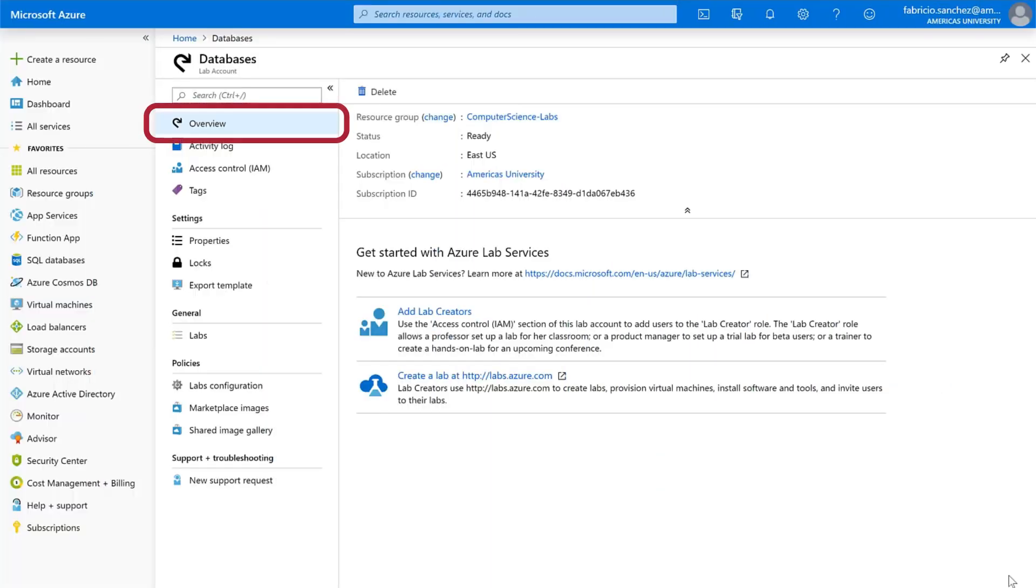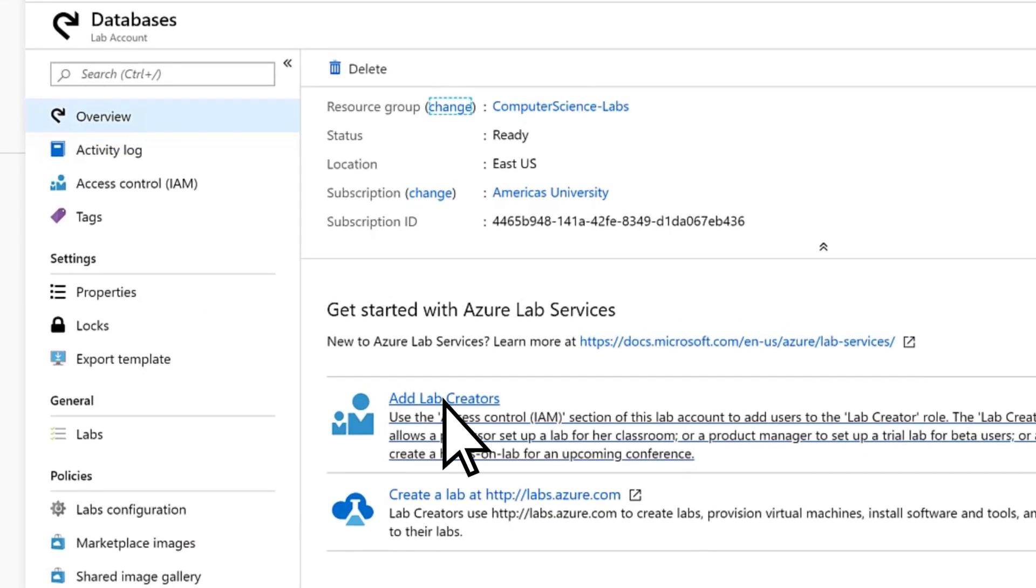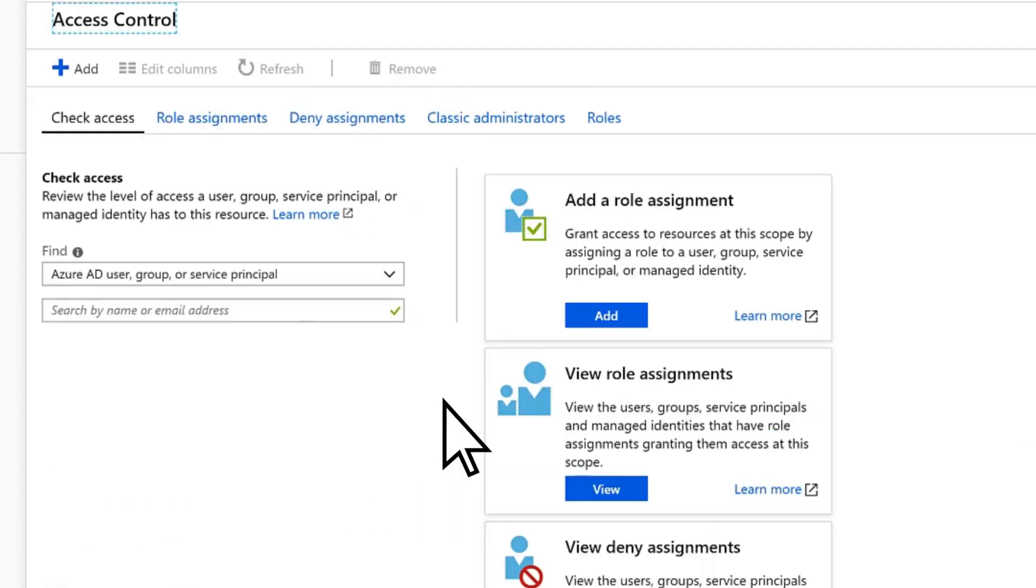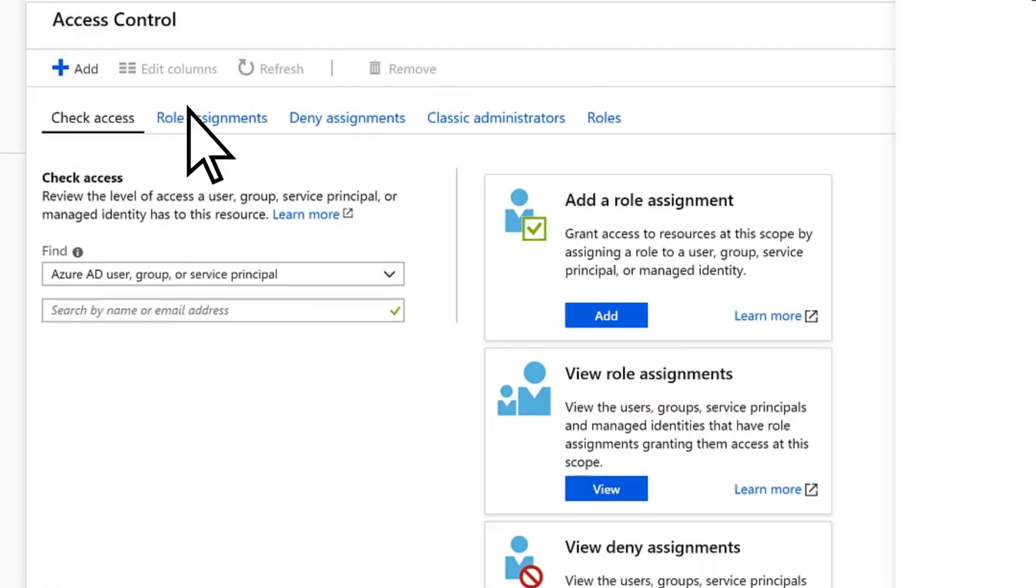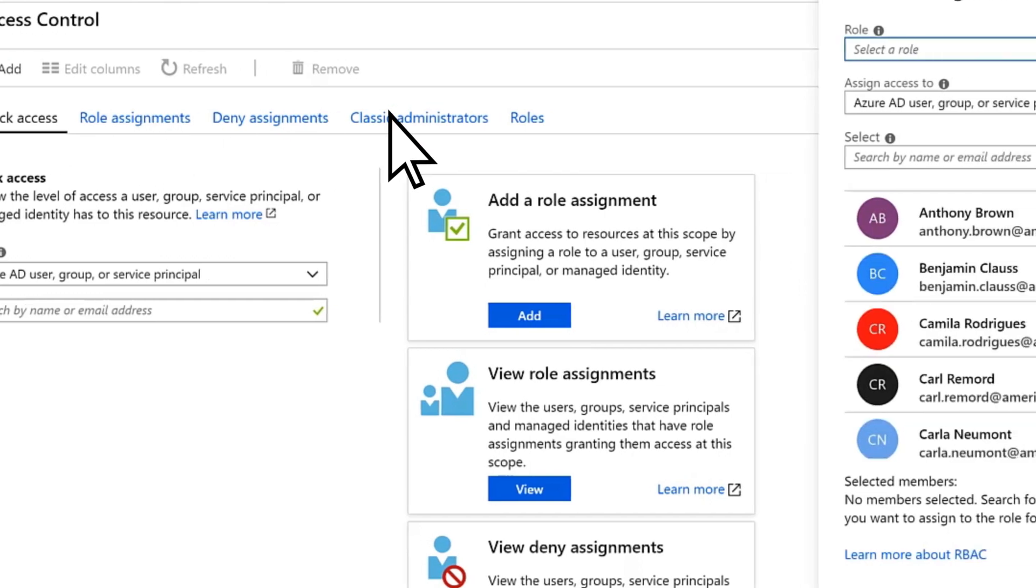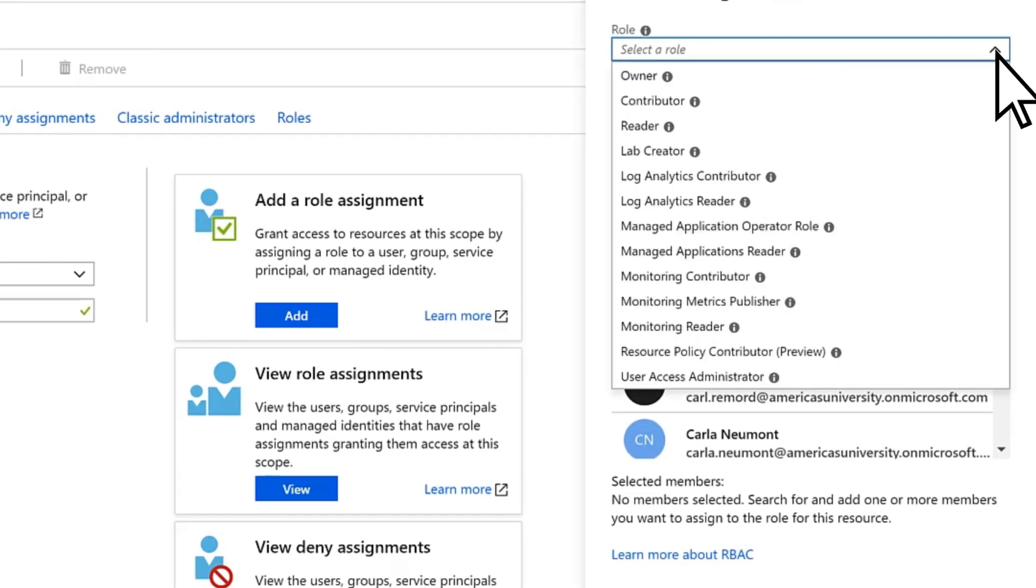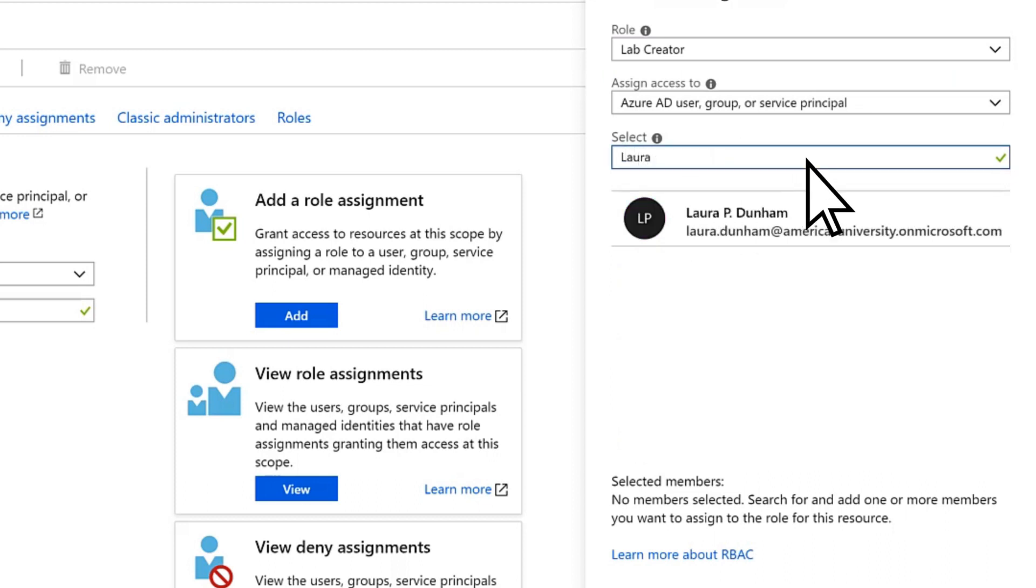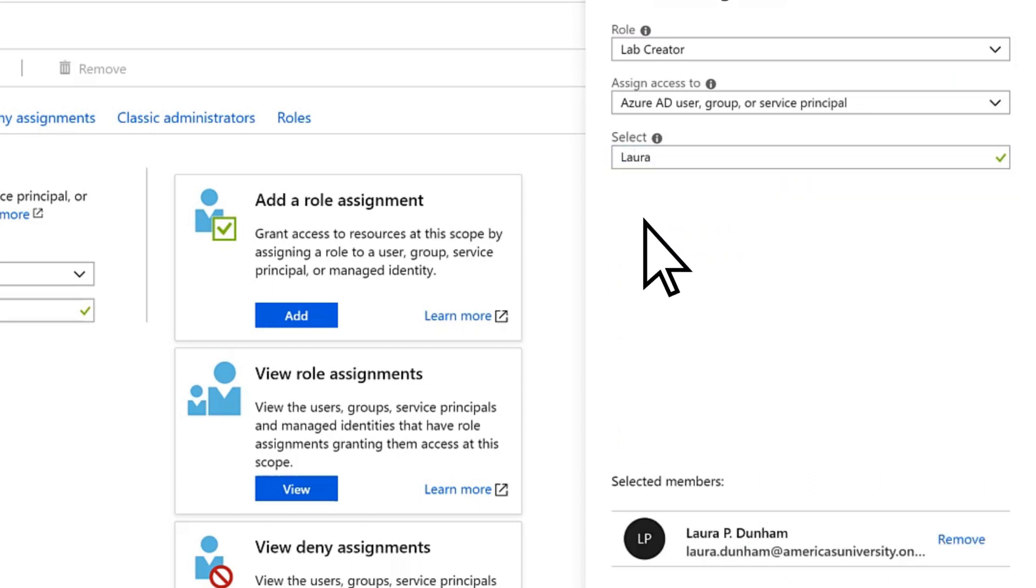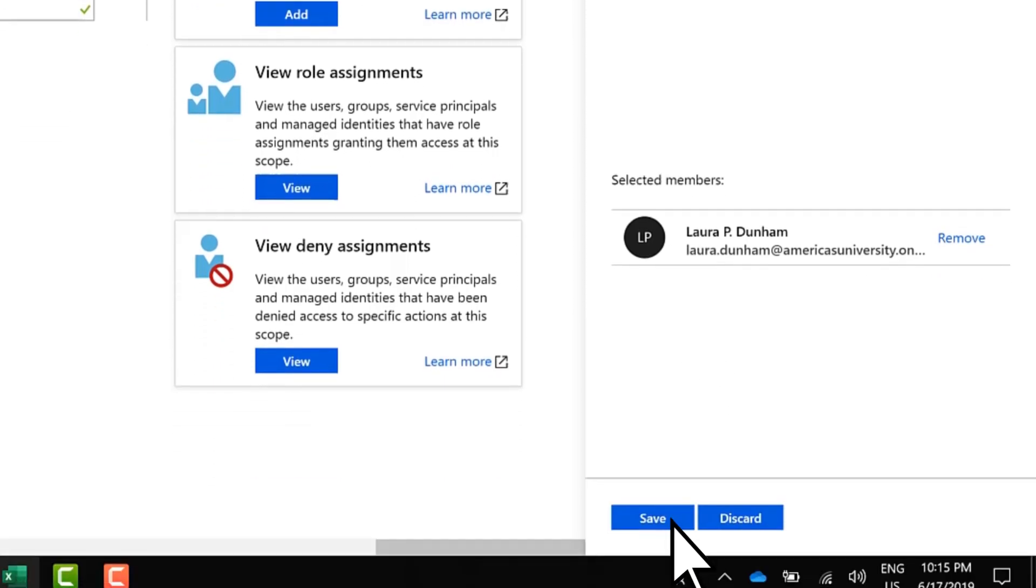From the Overview tab, choose Add Lab Creators. Select Add, then Add Role Assignment. Open the Role drop-down and select Lab Creator. Search for the user you want to assign the role to, choose them, and select Save.